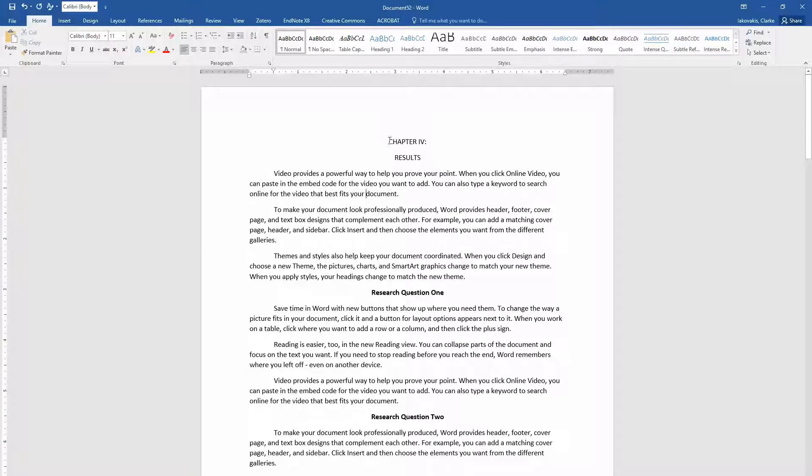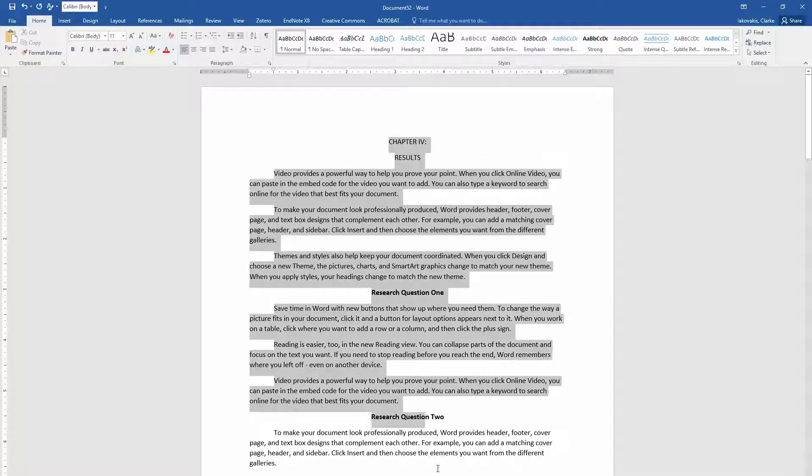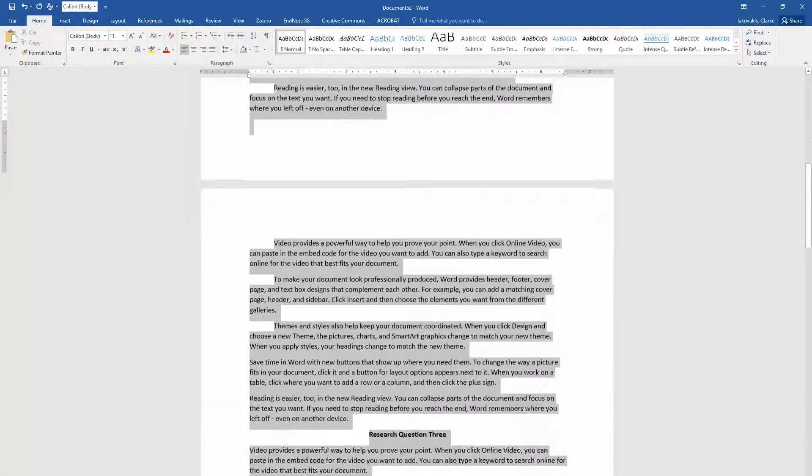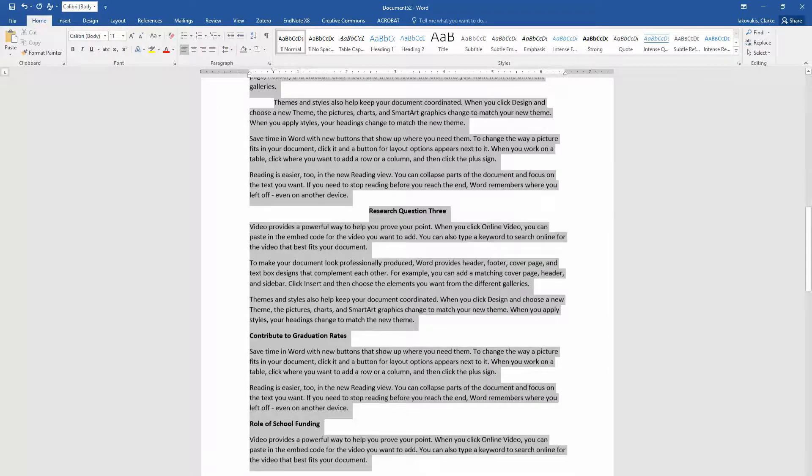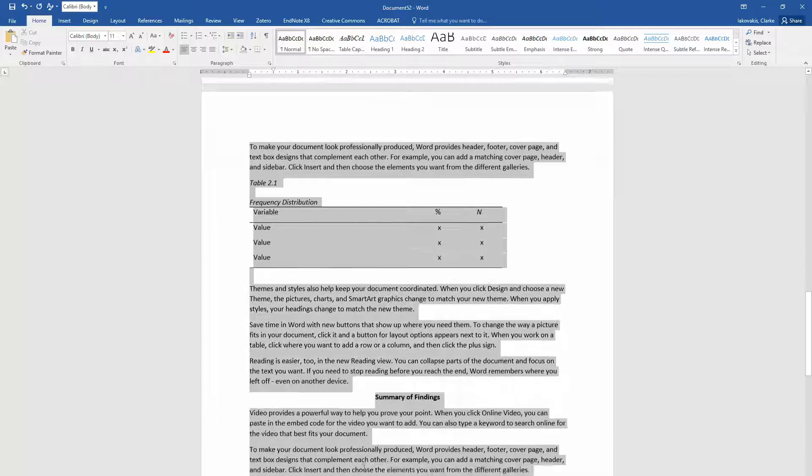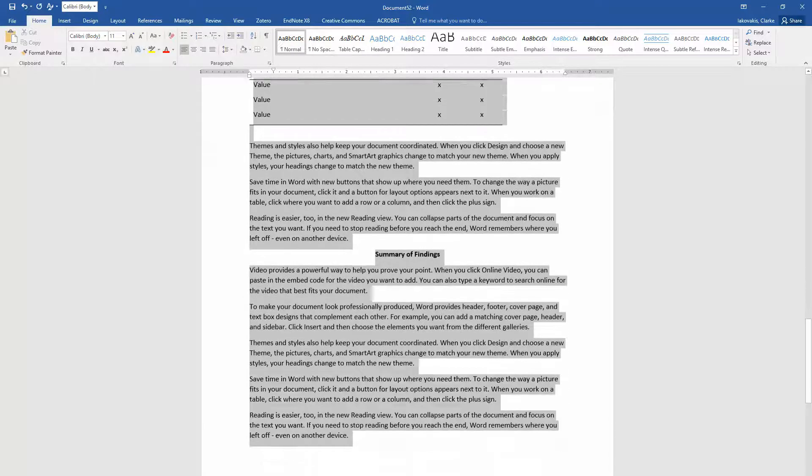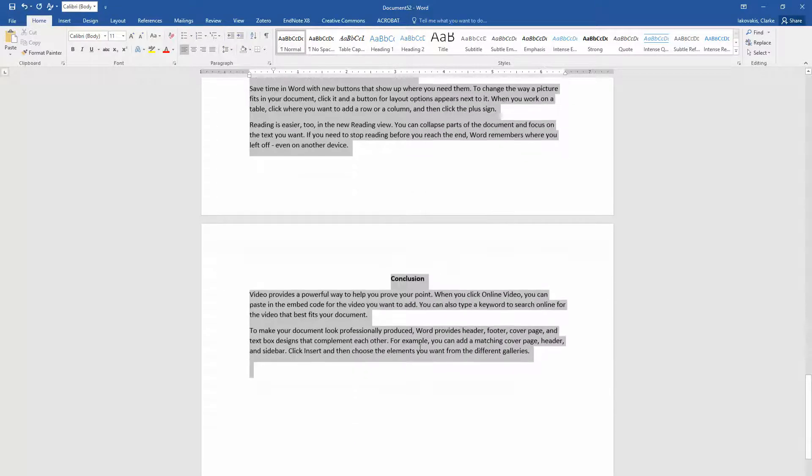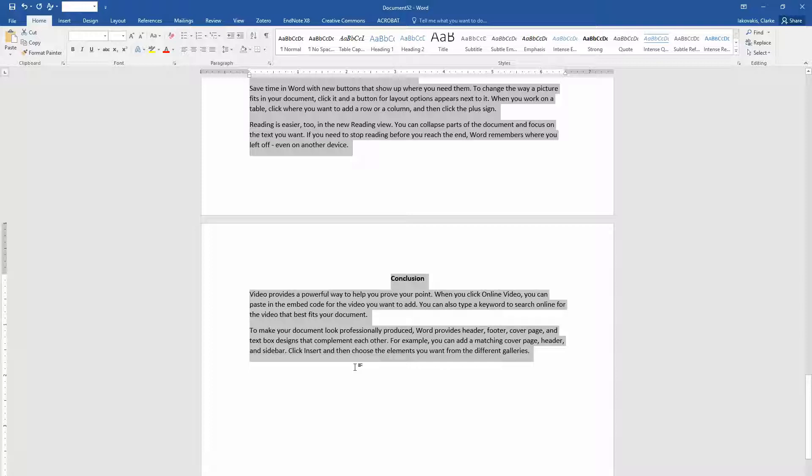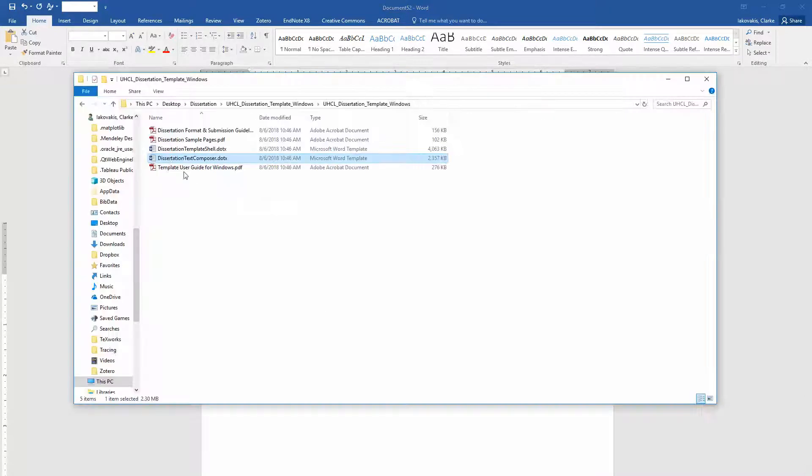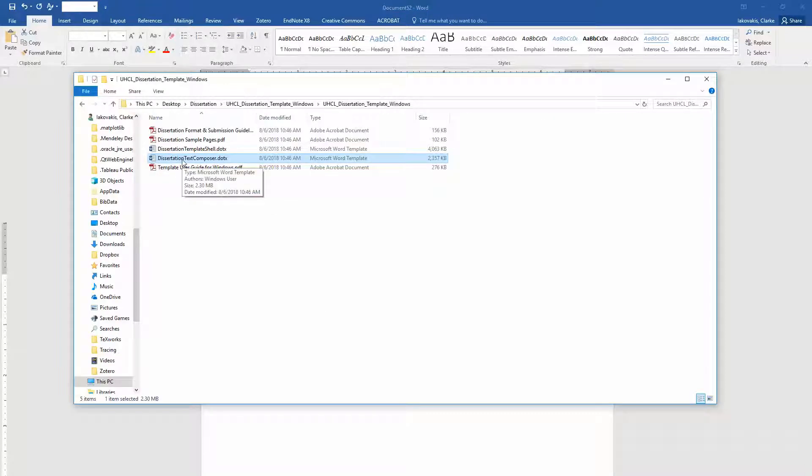The way to do that is you still want to highlight the text that you're going to copy and paste over. And you want to keep going and highlight the whole chapter. My suggestion to you is to take this a chapter at a time. Do it in manageable pieces. Don't just do the whole thing all at once. So I'm going to copy this for my chapter 4. And I'm going to hit control C. And I'm going to put it first in this text composer document and get everything styled. And then we'll paste it into the template shell.